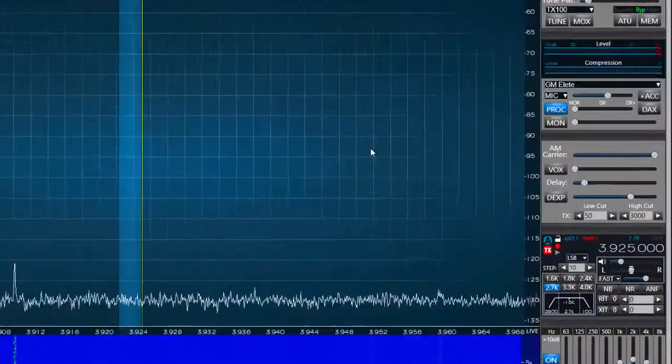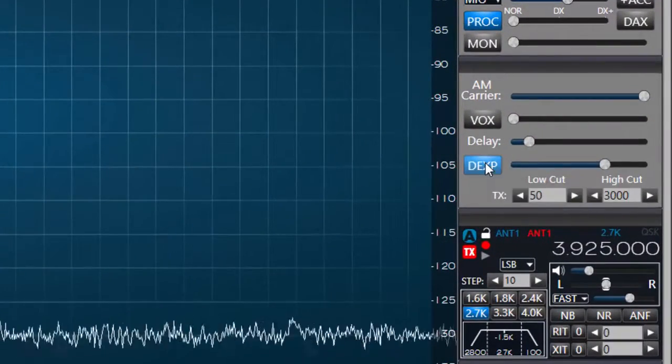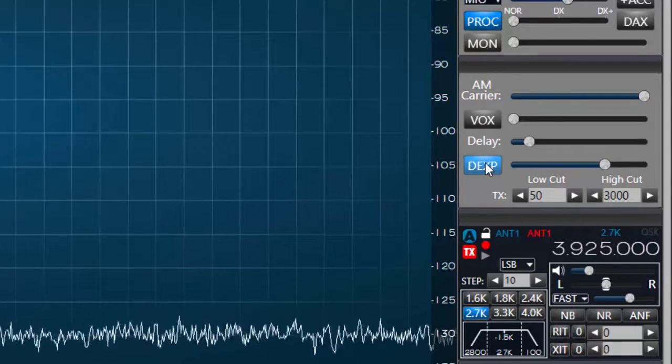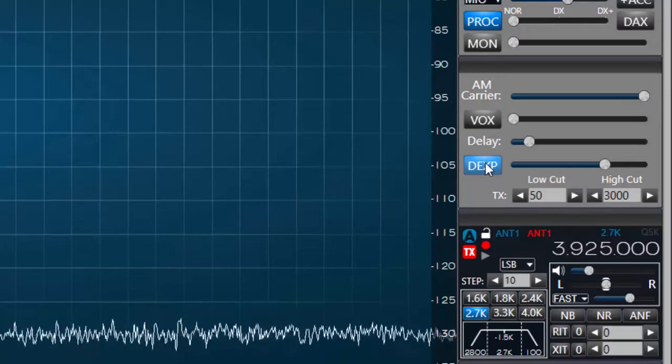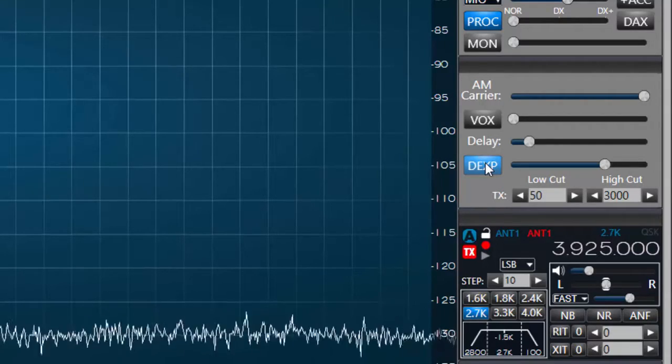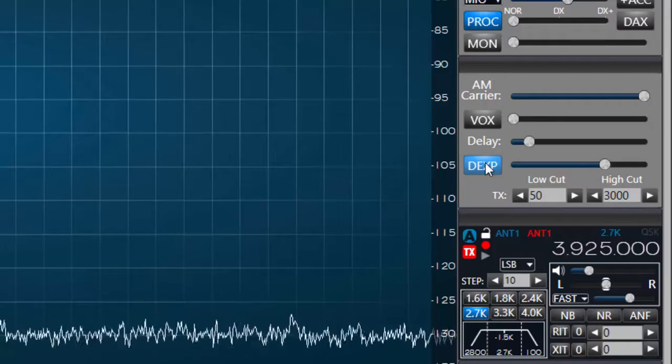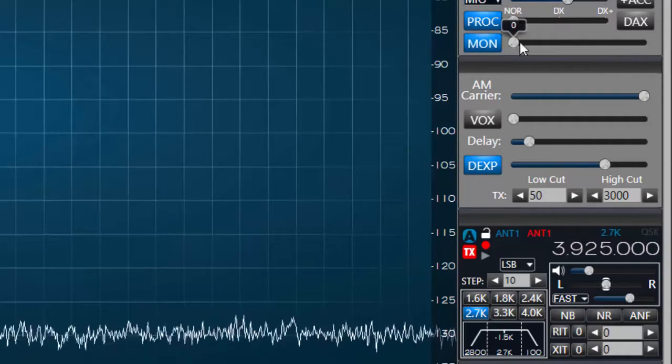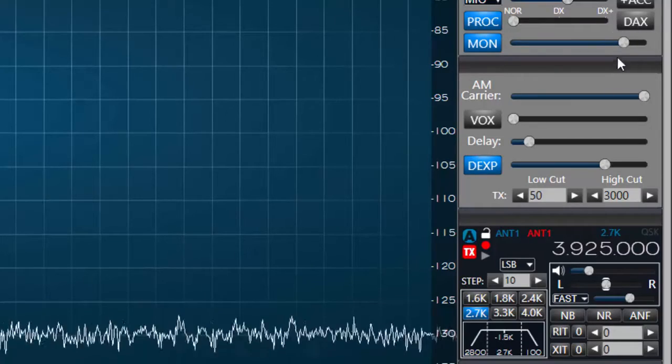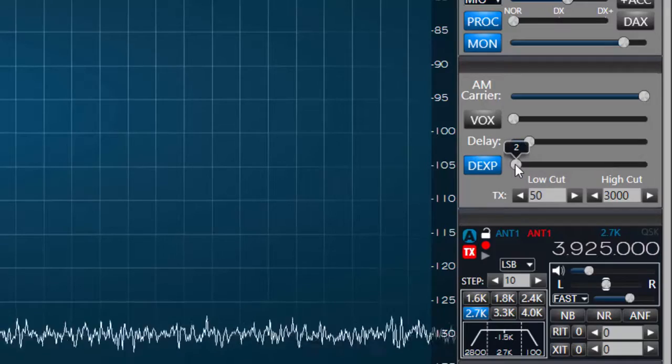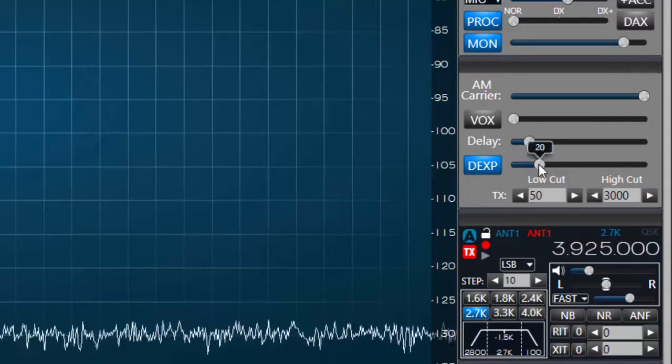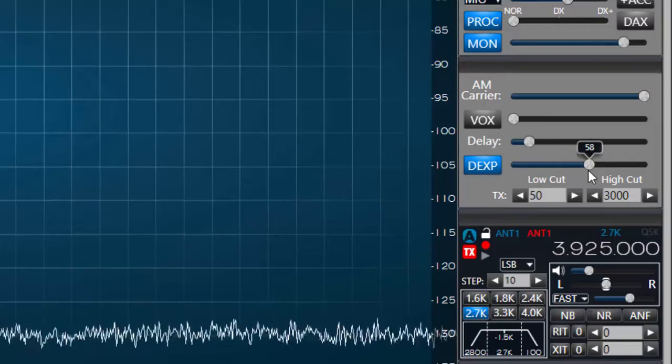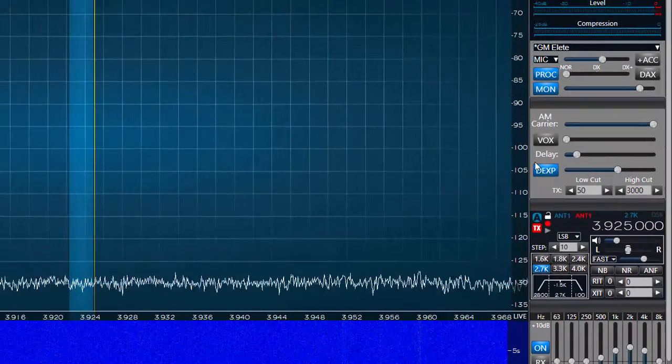When I have the mic gain adjusted to my satisfaction I'll again press the save button in the profile manager. Next we're ready to adjust the downward expander. If you choose to use this feature you can use it to reduce or eliminate background noise like those made by a noisy amplifier fan. Using your headphones turn on the monitor feature and move the slider to the right allowing you to listen to your voice at a normal level. Without speaking adjust the downward expander threshold until you can no longer hear the background noise. When you're finished with this adjustment press save again on the profile manager.